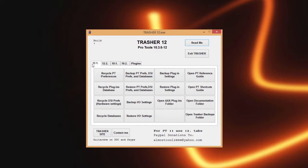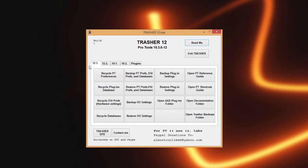Back here at the 12 tab, what Trasher was created for originally was a troubleshooting tool. We had to go through all the time in different troubleshooting steps: recycle preferences, databases, different things like that. So I just chose to automate the process. Our first tab here which is exactly that, recycles just your preference settings.